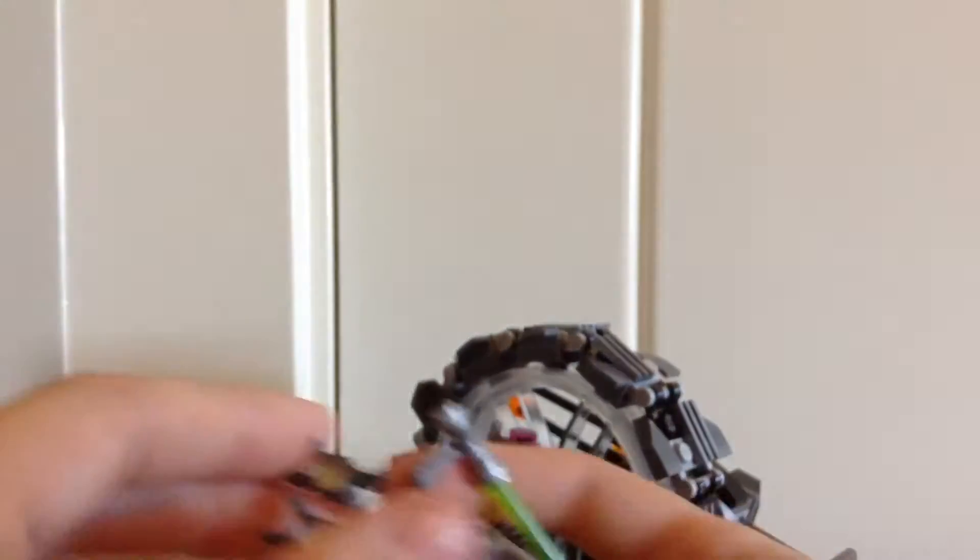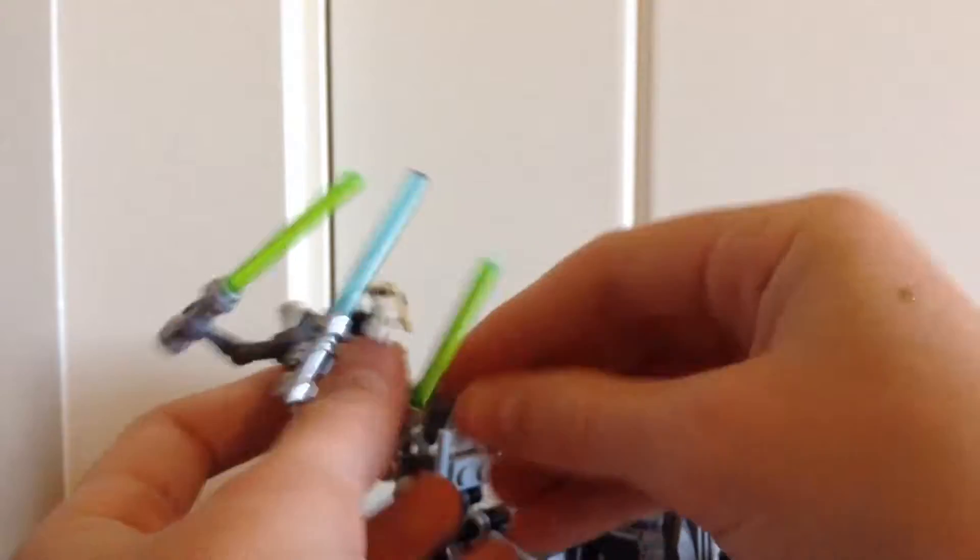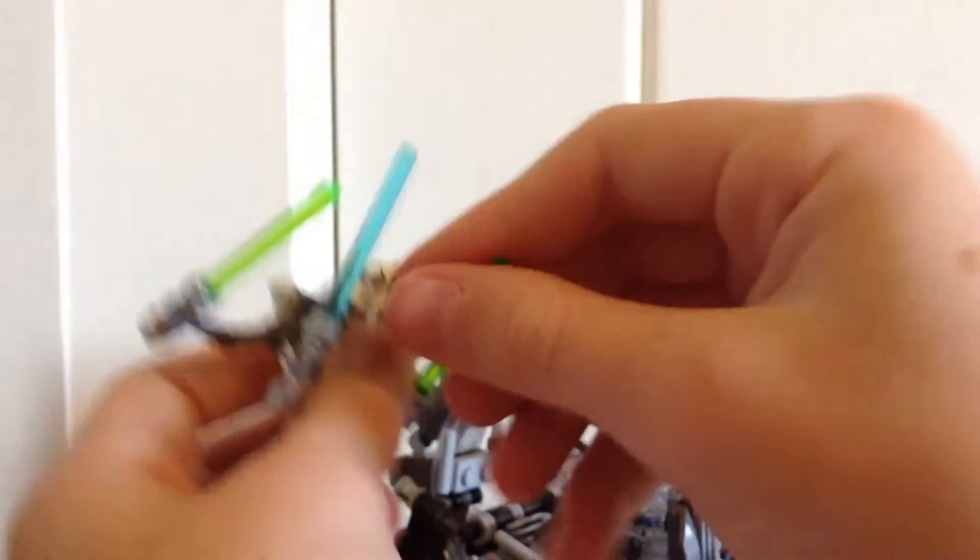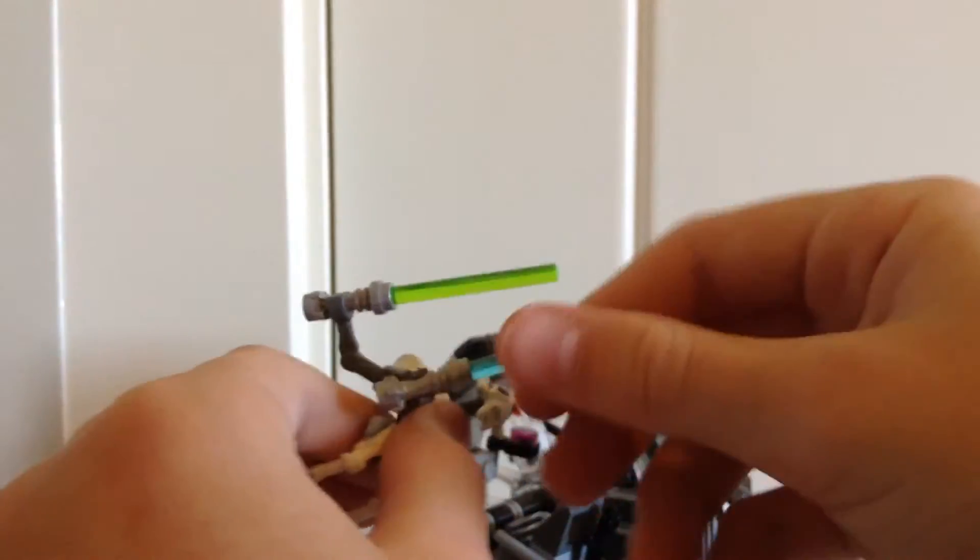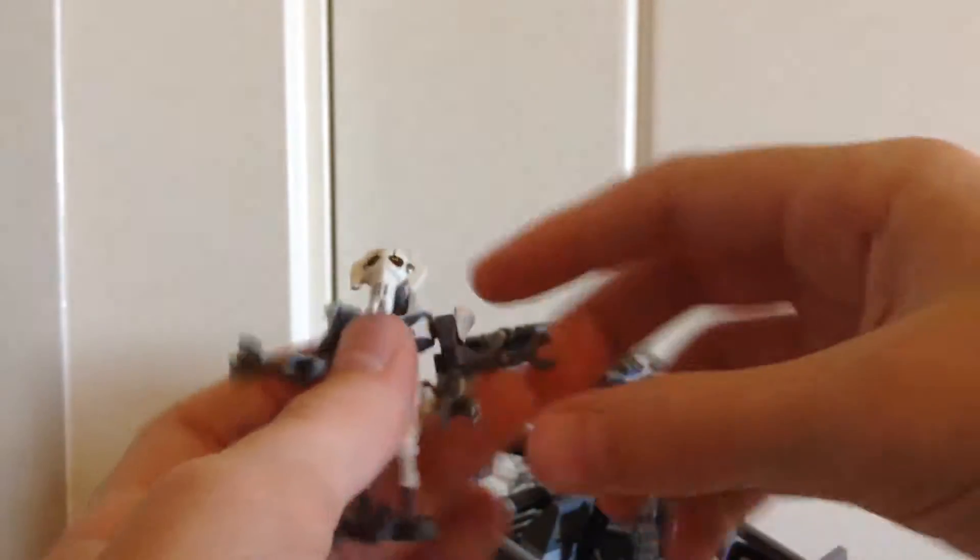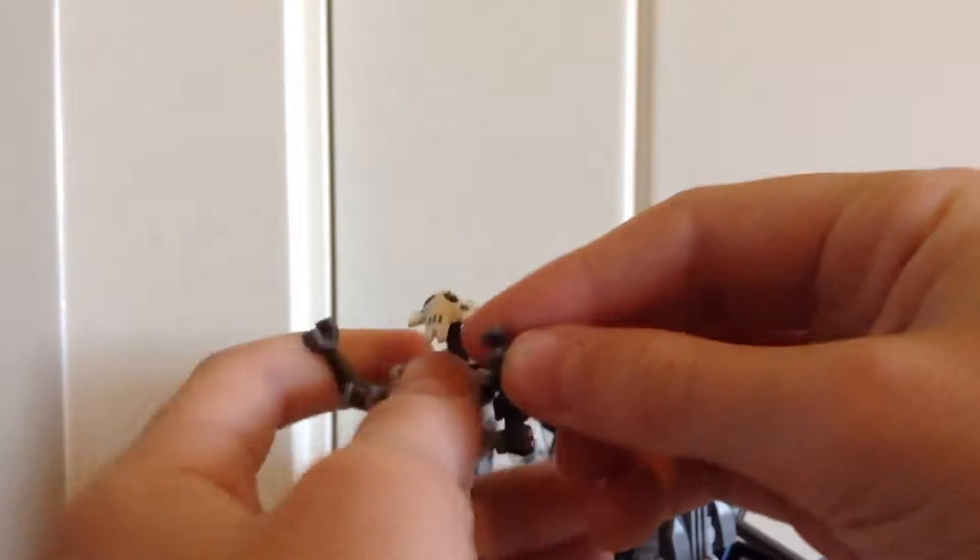And how you fit General Grievous on it is those two studs right there connect onto General Grievous's feet, but first you have to take off his lightsabers. Just like so and now he's on his wheel bike.